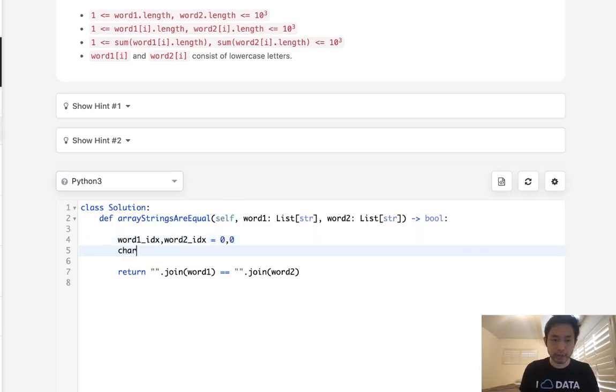Then we'll also have a char1_index as well as a char2_index. And again, these will start at 0.